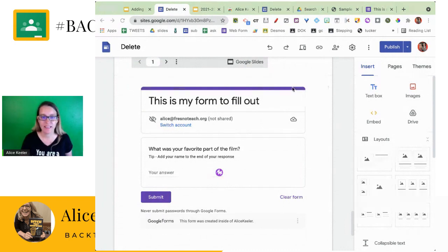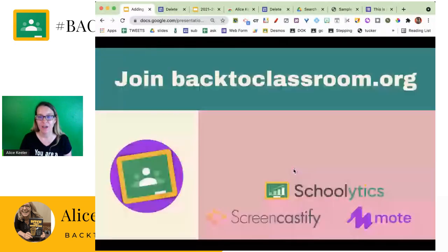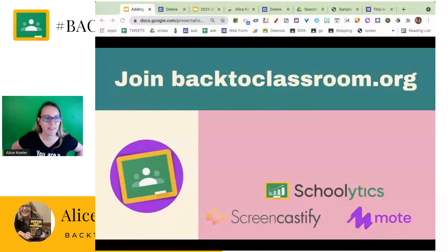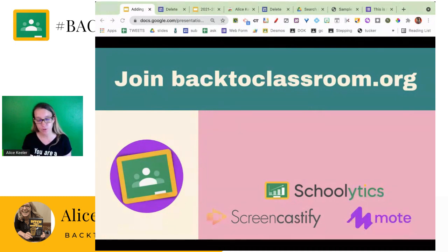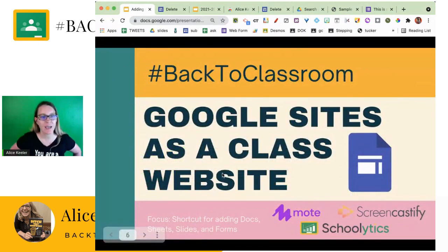Thanks for joining me. Just a reminder that we're using this less-than, greater-than — when you double-click, it allows you to really easily add elements into your Google Site. If you would join backtoclassroom.org — you might need to do www.backtoclassroom.org — that's where I can answer questions, continue the conversation, and share other tips for using Google Classroom along with Schoolytics, Screencastify, Moat, and other great products that really amplify and make you even better at teaching with Google Classroom. Please use the hashtag Back to Classroom as you share. Thank you for joining, bye!